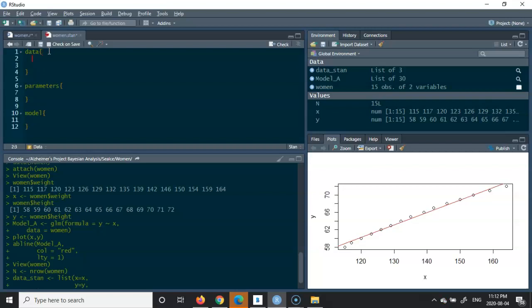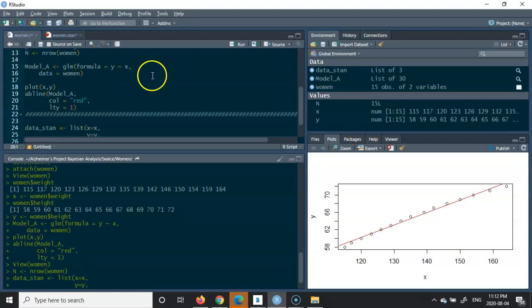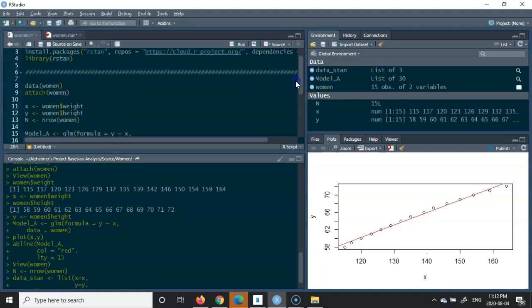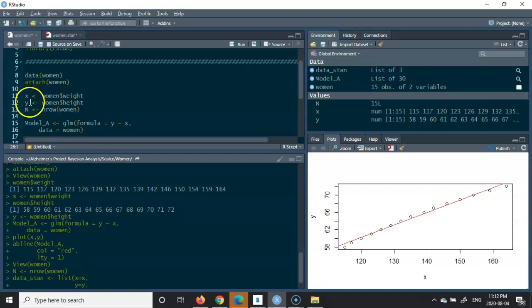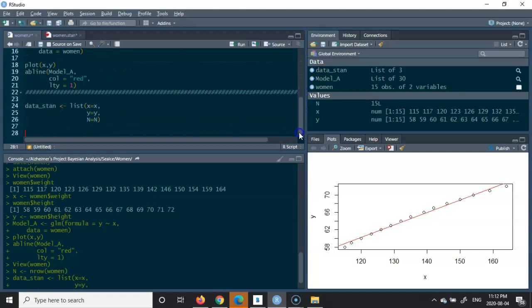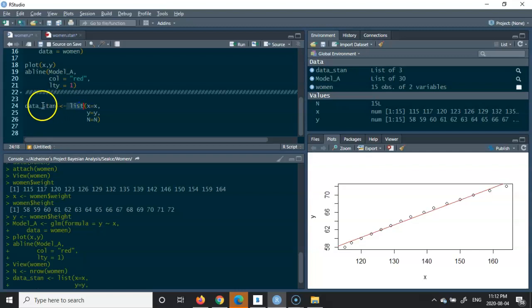Which also starts from the data block. For the data, I'm just going to start — what kind of data did we have? If you remember, if I go back to the women dataset that we had and scroll up, you see that we had X and we had Y. We created a list of X, Y, and N. In order to fill the data segment, I always recommend you go back to your R script to find where you created the list of data for your Stan program. I created X, Y, and N.